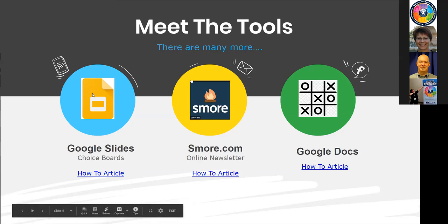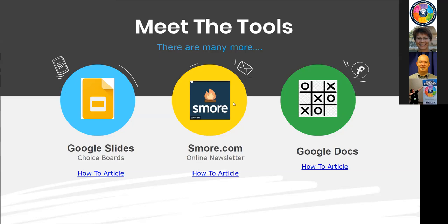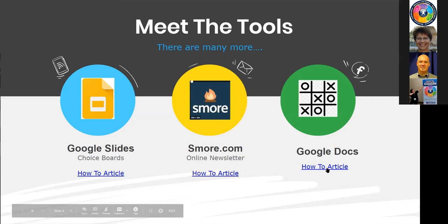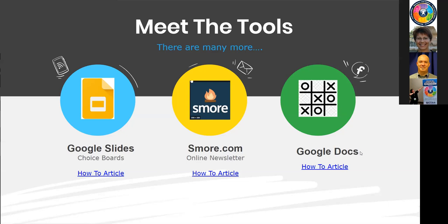I want to start with Google Slides, then take you to some more, then to the Google Doc and the Tic-Tac-Toe. I recommend you not try all three with your students — pick one and do that for a while. Get used to it, get your students used to it. Don't jump around because they're as confused as we are. For those who need an article to read, I found articles online that were really helpful to support how to do these activities: how to make a choice board, a newsletter, or a Tic-Tac-Toe using Google Docs.